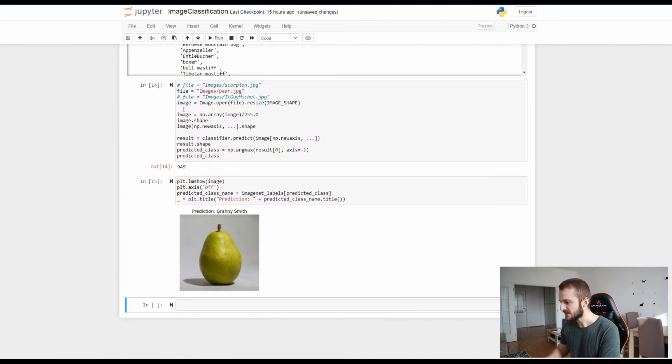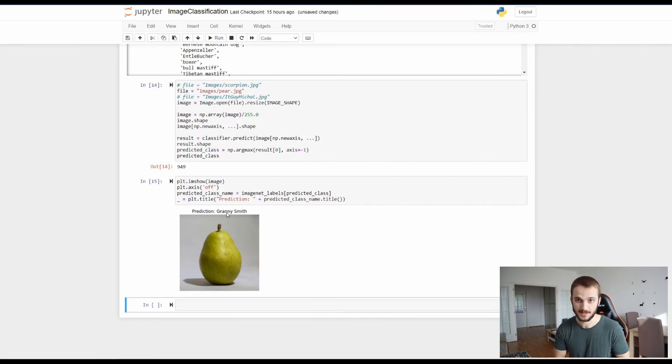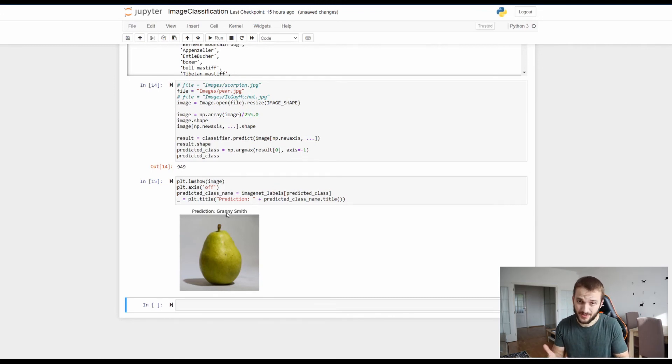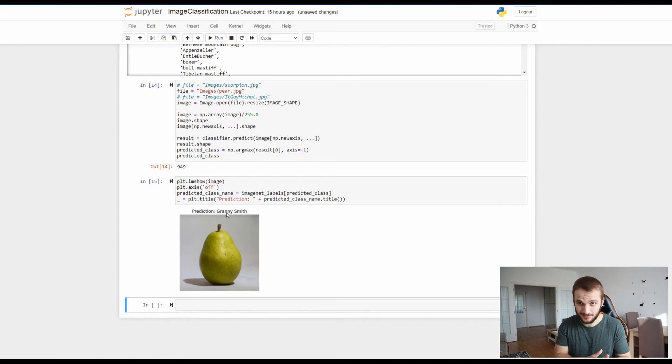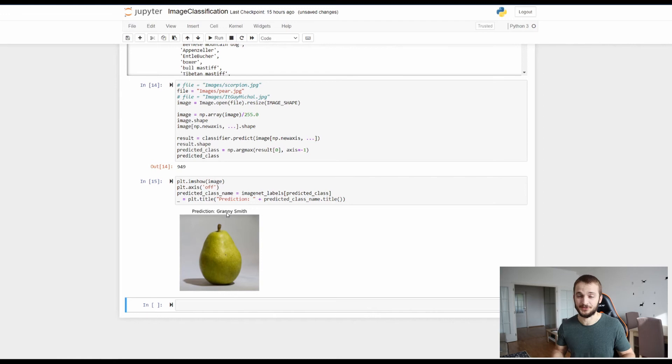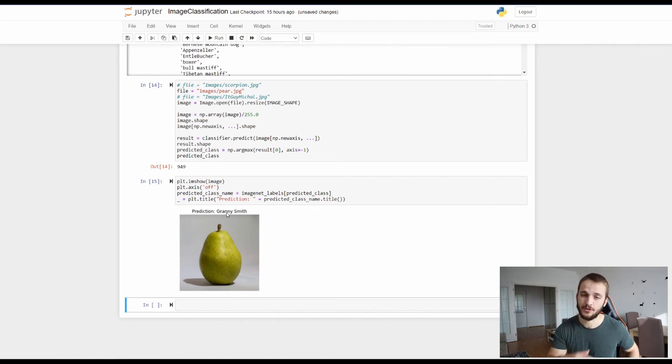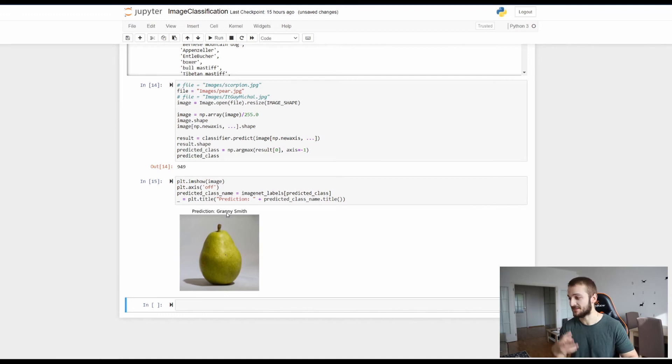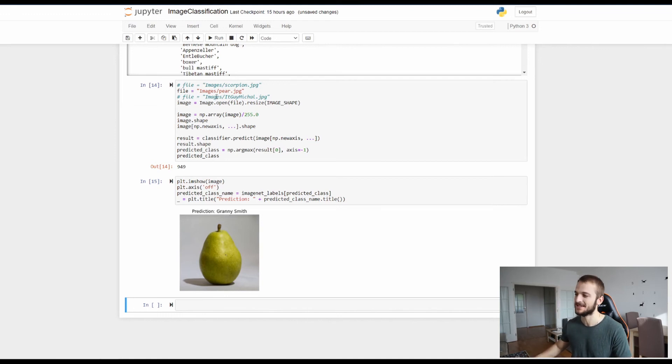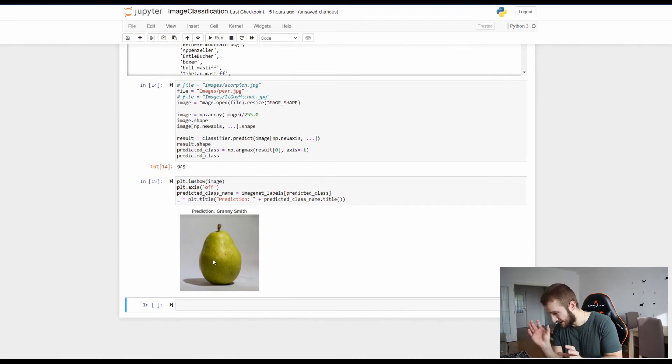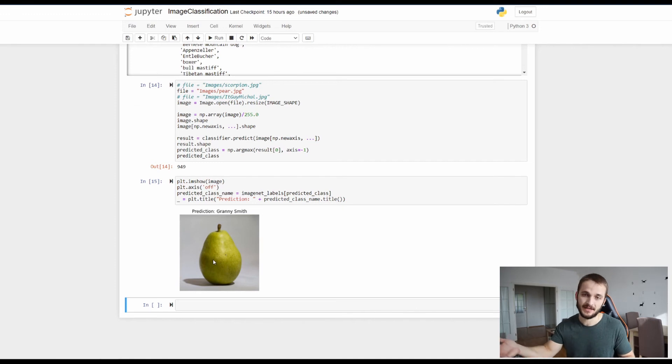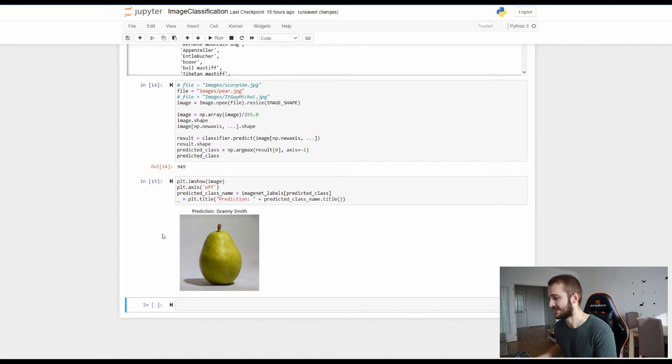Let's run a second example with the pear and as you can see by running this the output will be Granny Smith which if I'm correct is a kind of an apple, a green apple. So you can see there are some, it's not 100% all the time but it's quite impressive how this image was never shown to the neural network during the training and the neural network is able 100% to predict the scorpion and it just makes a small mistake between apple and pear.